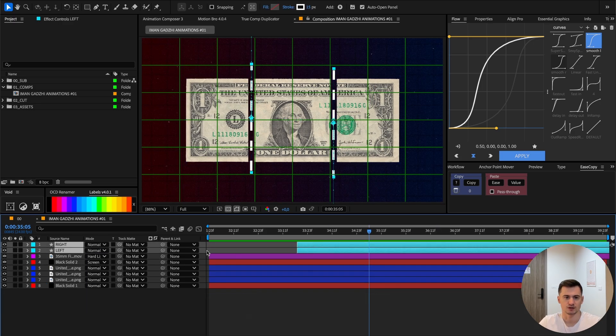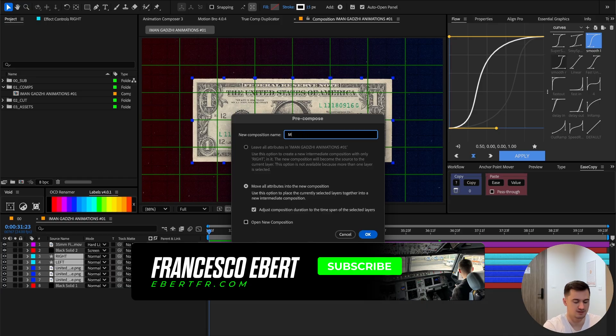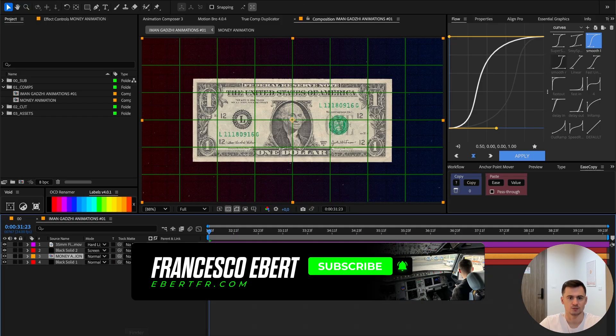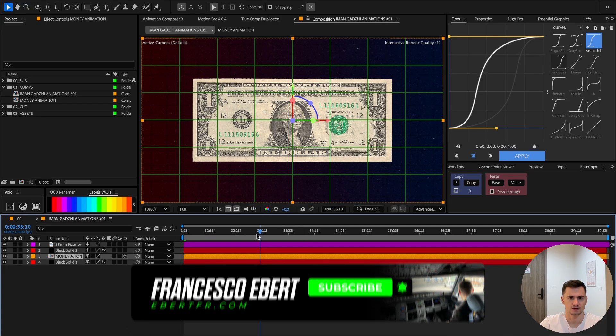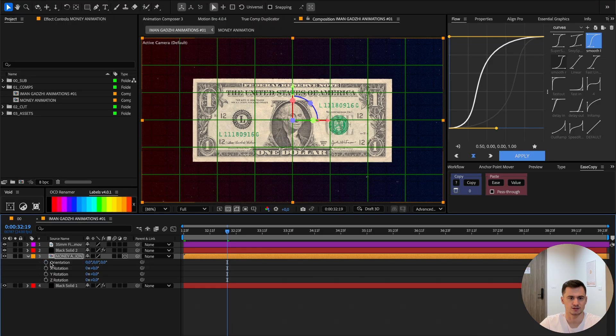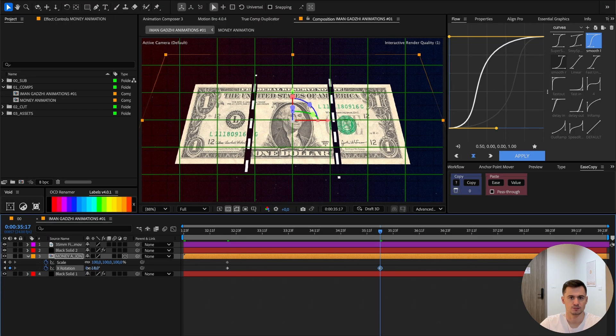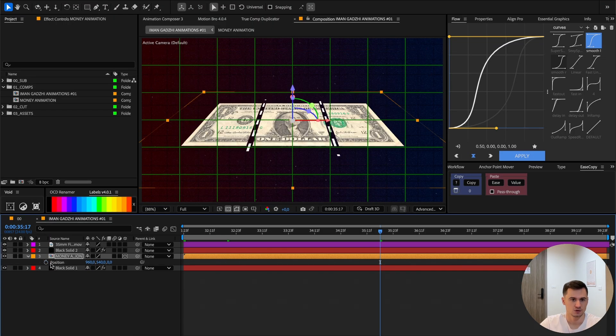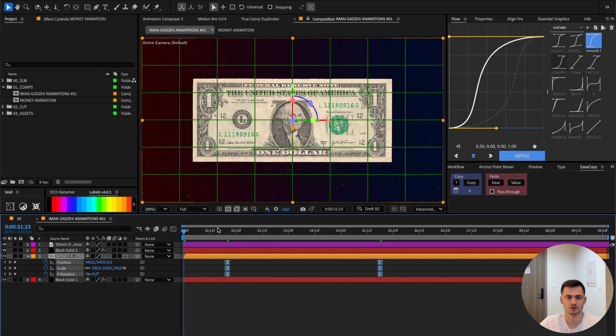This is fine. Now we can put this down, pre-compose everything - 'make money animation.' Now I will make a 3D object out of it, then click the scale and rotate and go a little bit behind. Also want to keyframe the position. Now also add easing onto it.